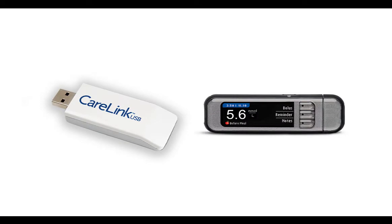To begin, plug in your CareLink USB or the meter that came with your insulin pump. Use the white CareLink USB for Paradigm pumps or the black CareLink USB for MiniMed 600 series pumps. It may take a few seconds for your computer to recognize it.